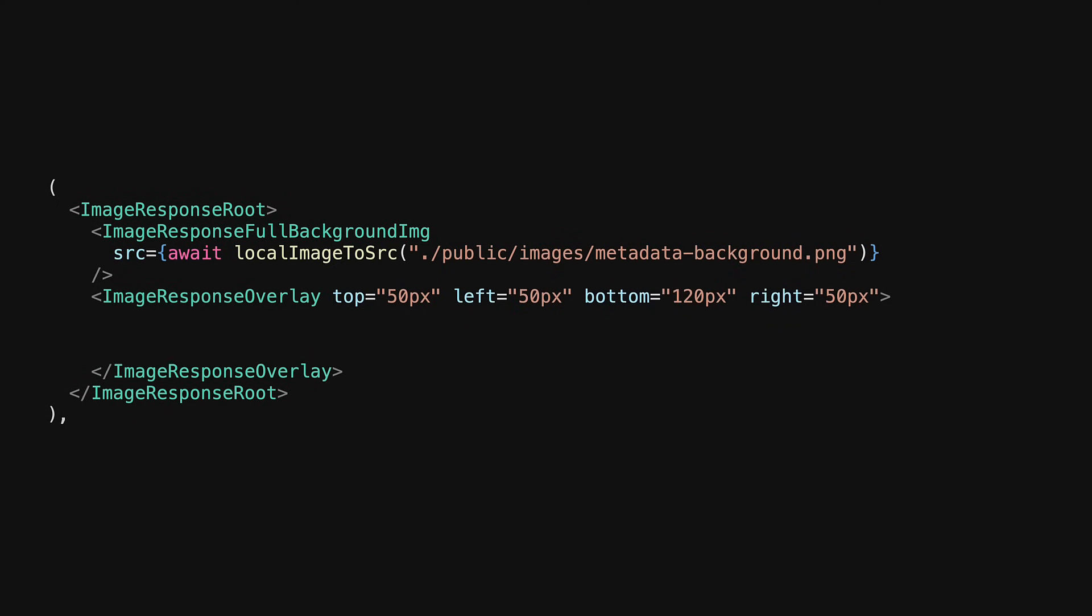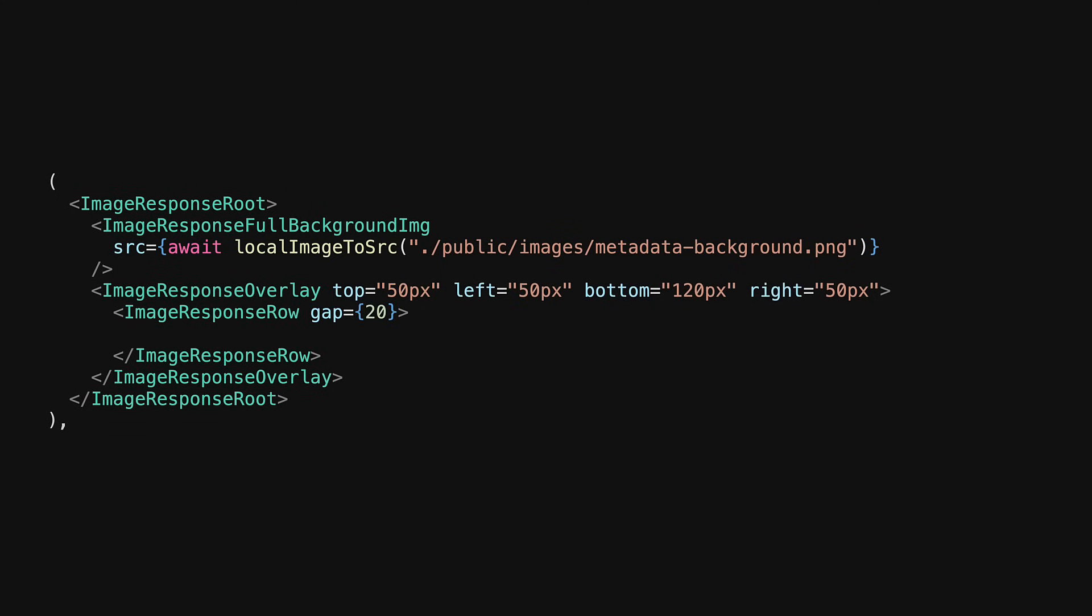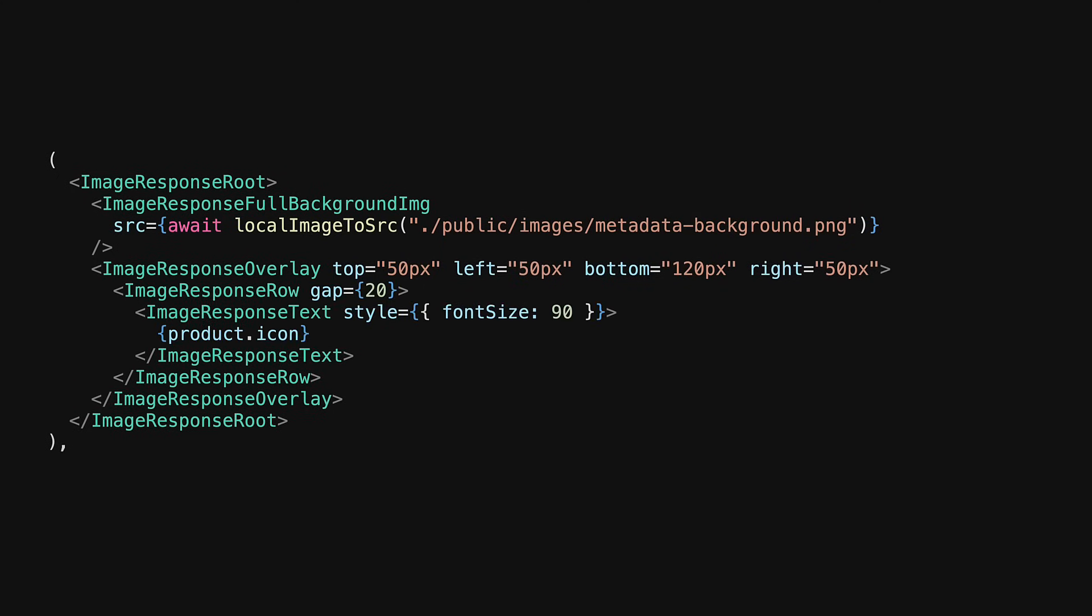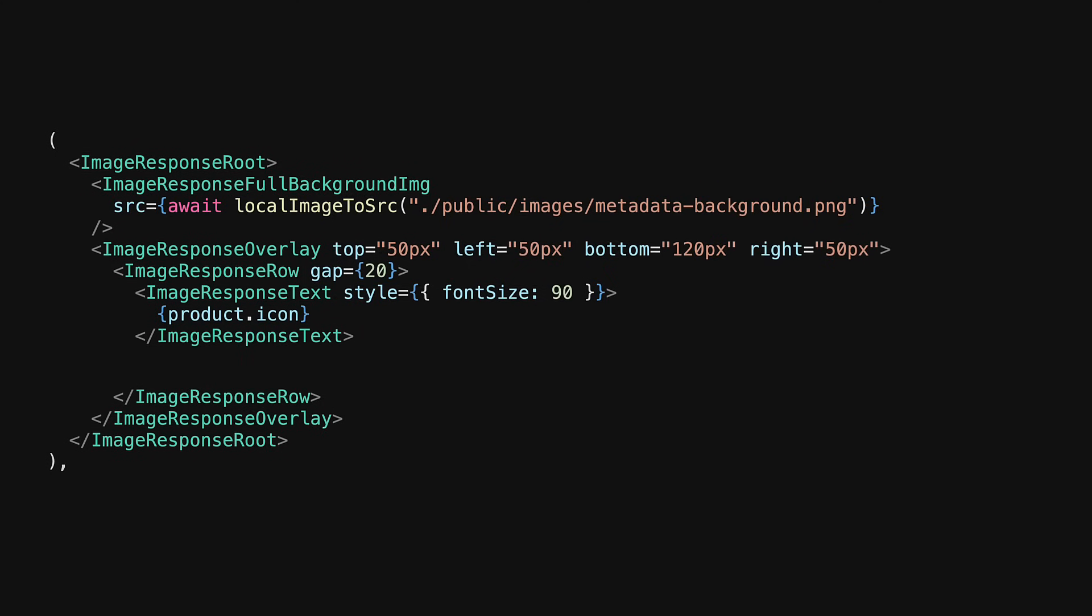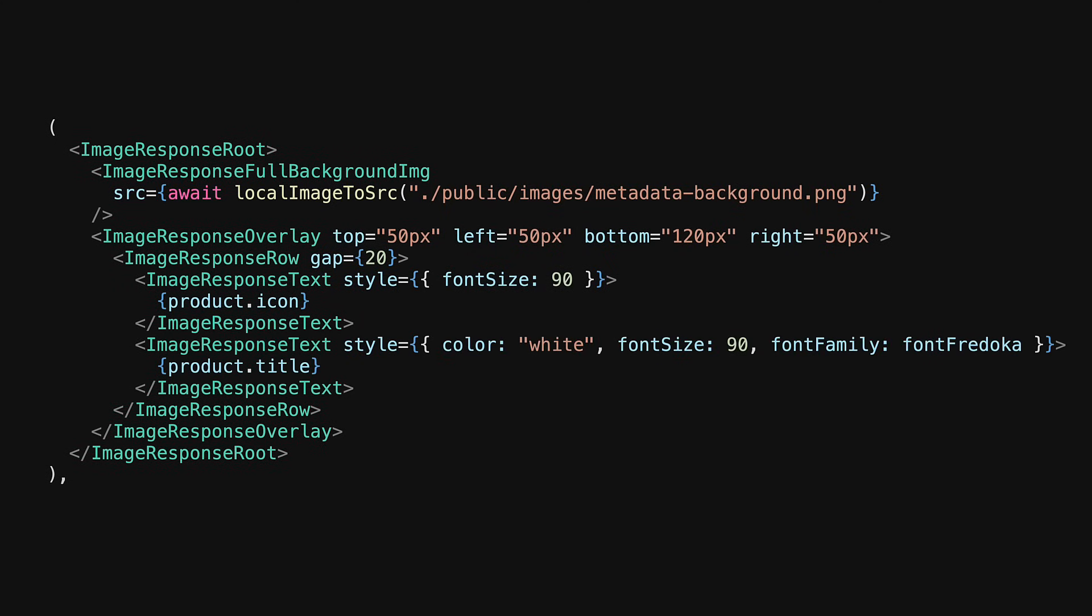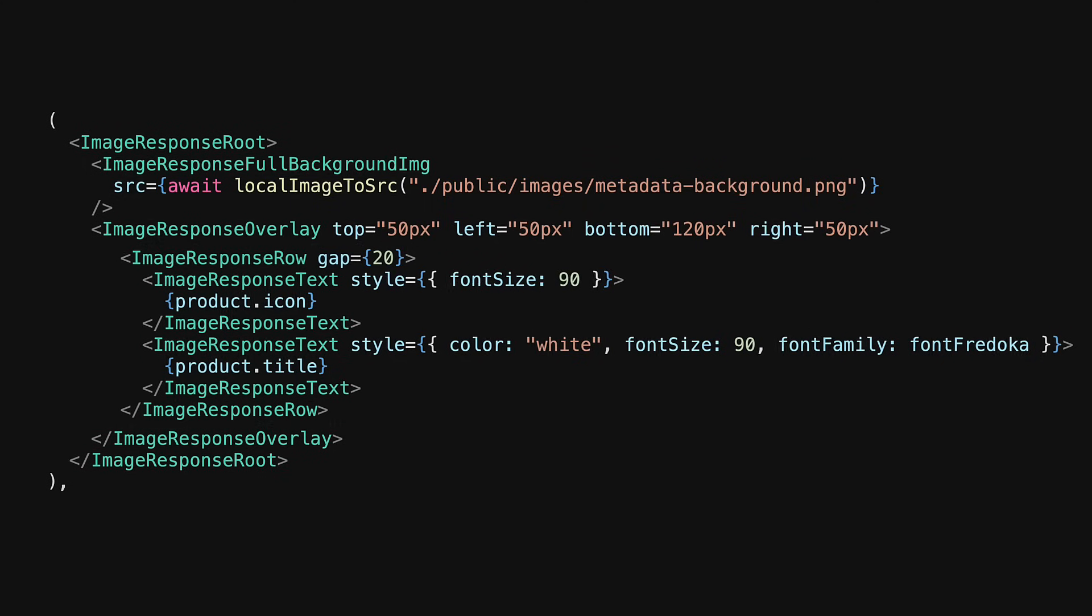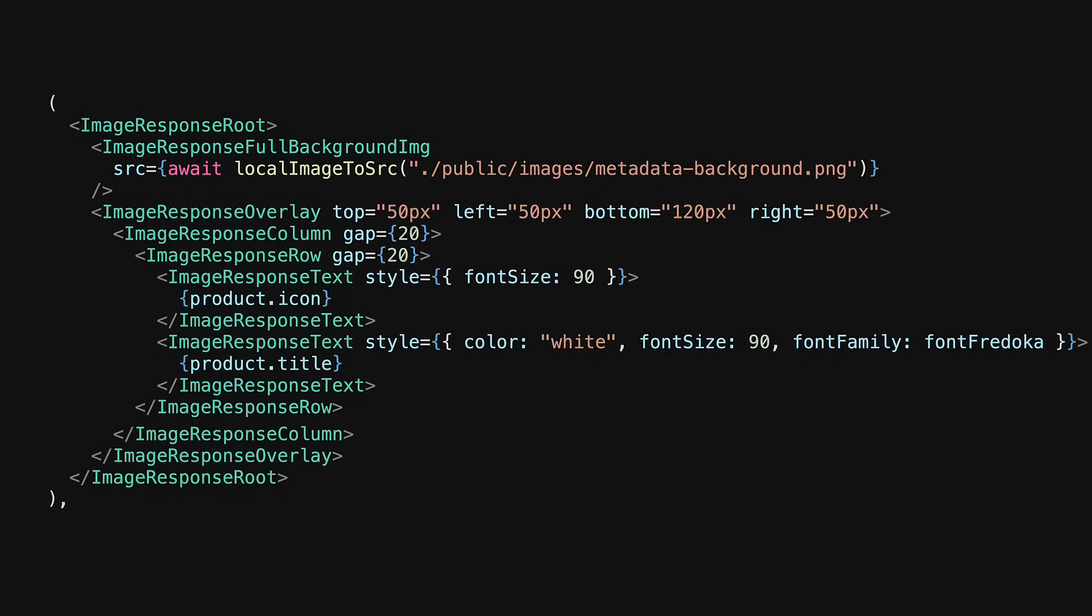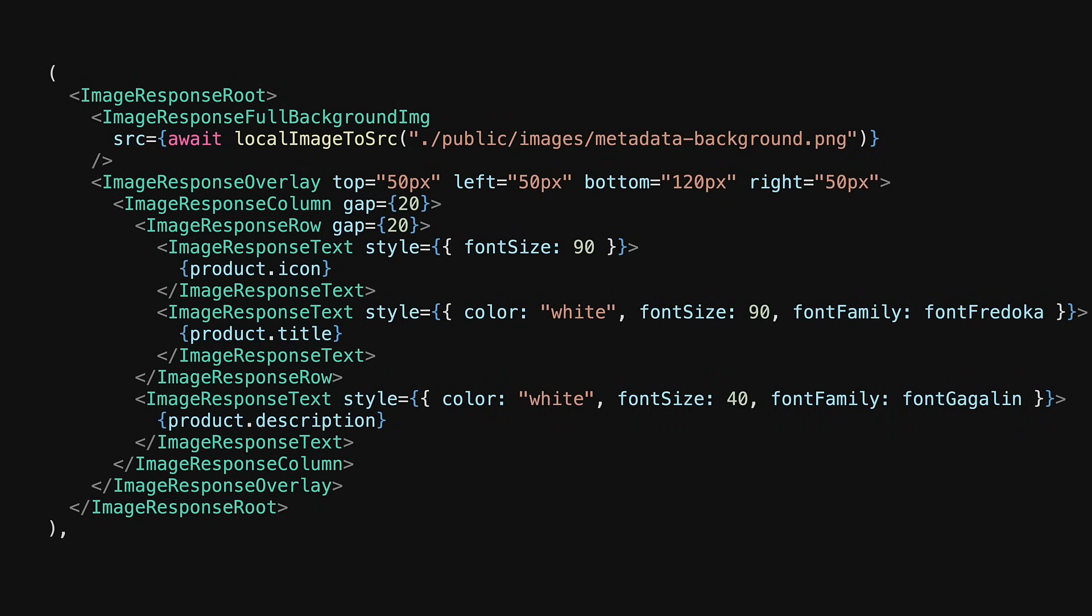It has a header that contains the icon in a title in a simple row so we bring in the row component and then render the icon followed by the title. The only thing that's left to do is to render the description under this header and for that purpose we create a new column and then we render the product description into this column and that's all we need for our metadata image.